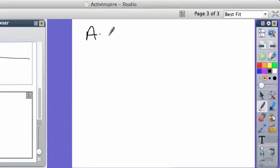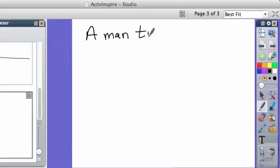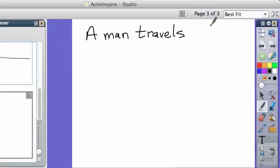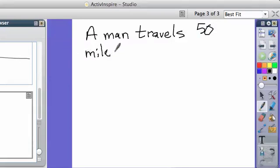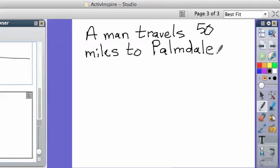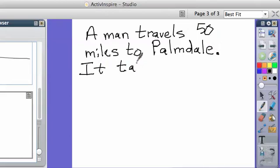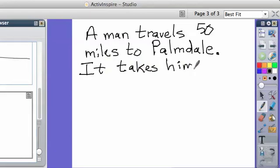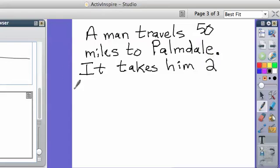Let's say you have a man. Let's say he travels 50 miles. To where? I think Palmdale is more than 50 miles. We'll say Palmdale. It takes him, let's say it takes him two hours.